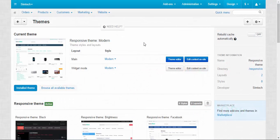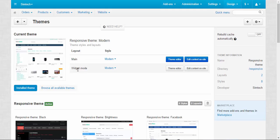There are two main categories that determine the look of the theme: the Layout category and the Style category. In Layout we have Main Layout and Widget Mode. Widget Mode is used for on-site selling, and Main Layout is used in all other cases.